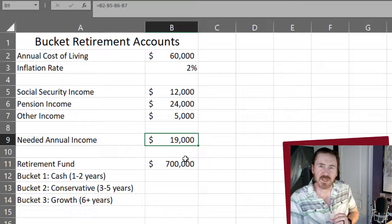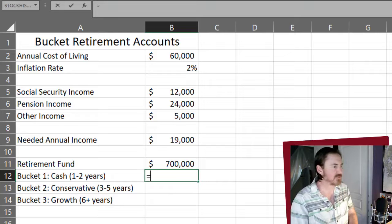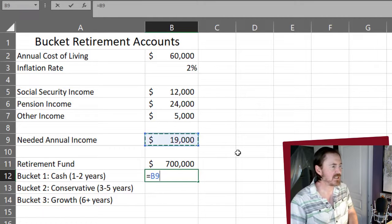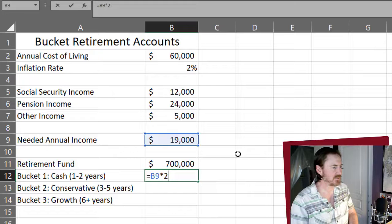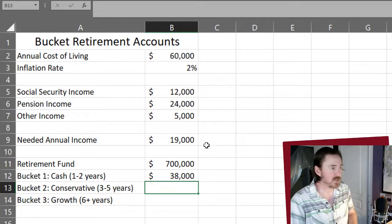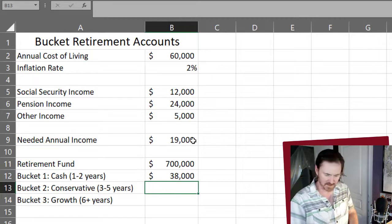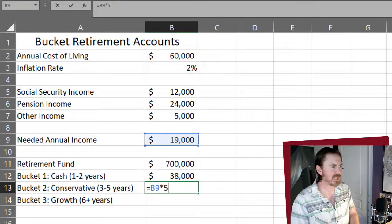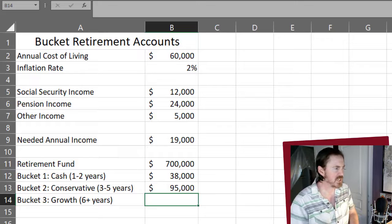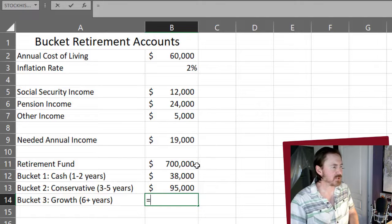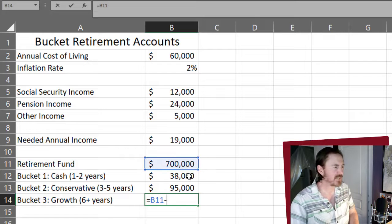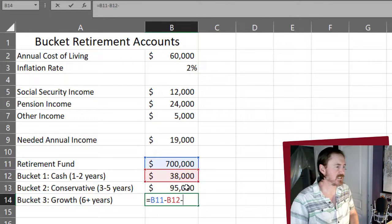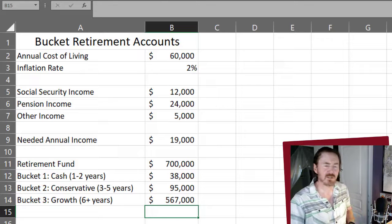Now that we have this key information, we can easily start to figure out - bucket number one, that's going to be my needed annual income multiplied by two. And then for bucket two, it's going to be equal to my needed annual income multiplied by five. And then for bucket number three, that's going to be equal to my retirement fund, minus the amount allocated to bucket one, minus the amount allocated to bucket two. And there we go.